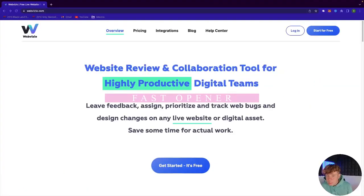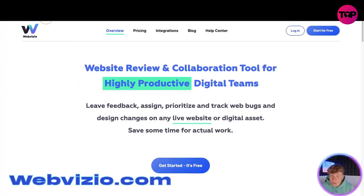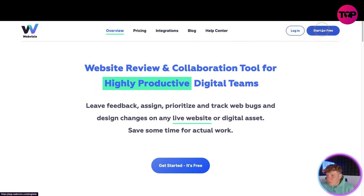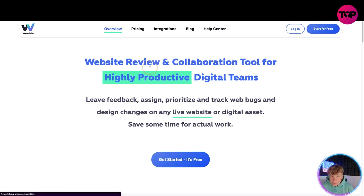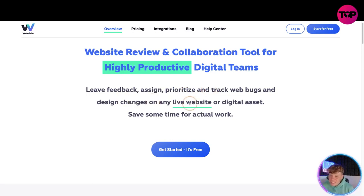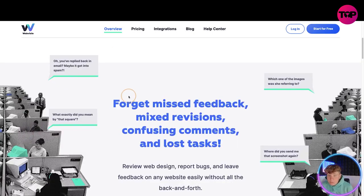Here we go guys - it's webvisio.com. Quick overview of the website: at the top we've got overview, pricing, integrations, blog, help center, login button and start for free. This is a website review and collaboration tool for highly productive digital teams - leaving feedback, assigning, prioritizing and tracking web bugs and design changes on any live website or digital asset.